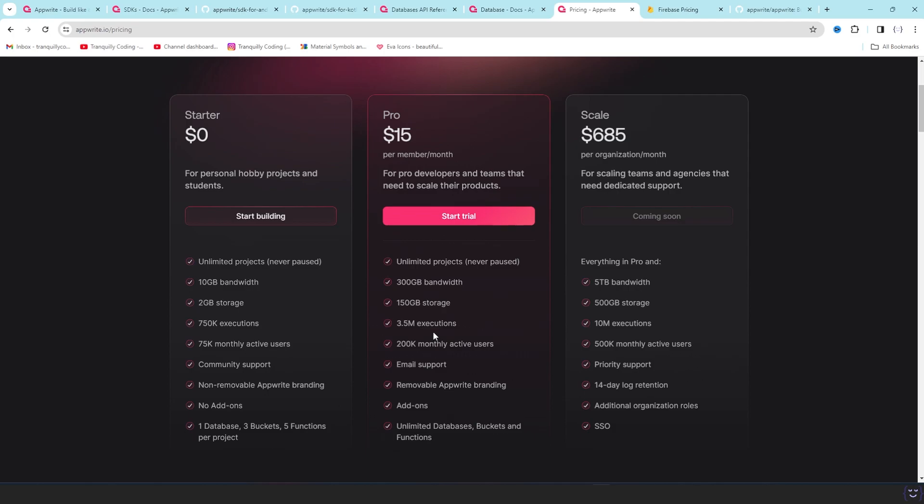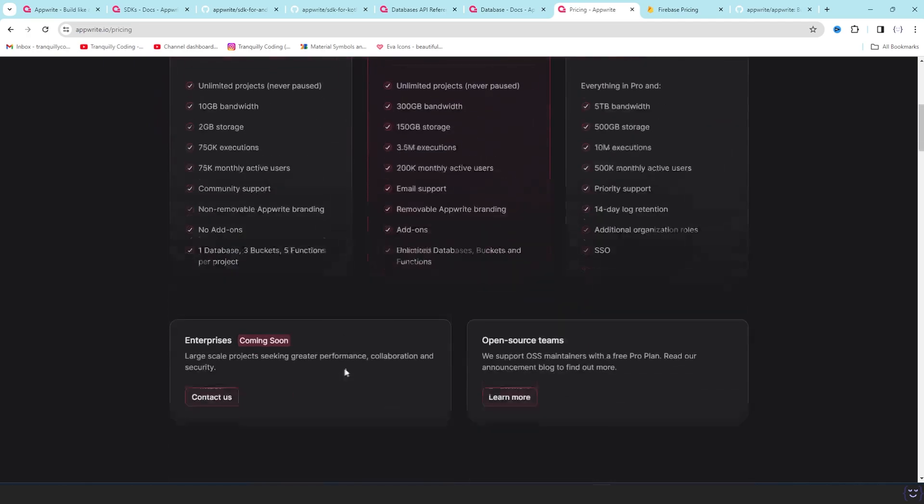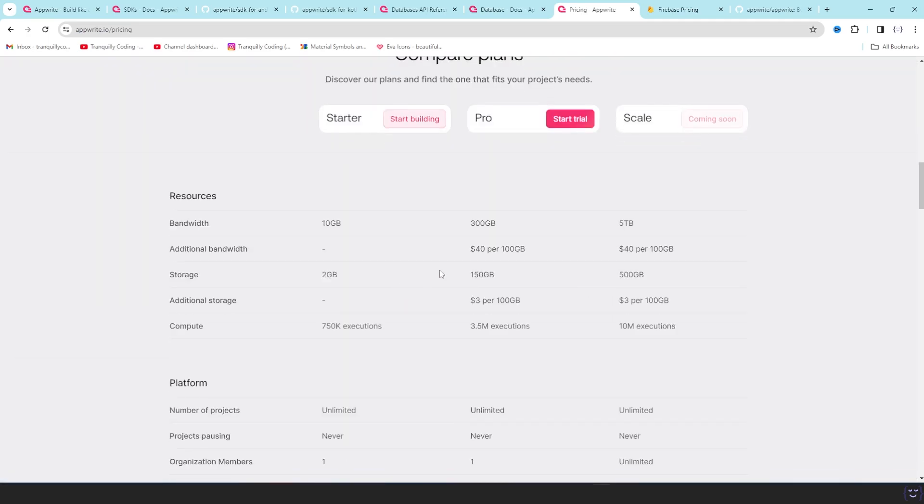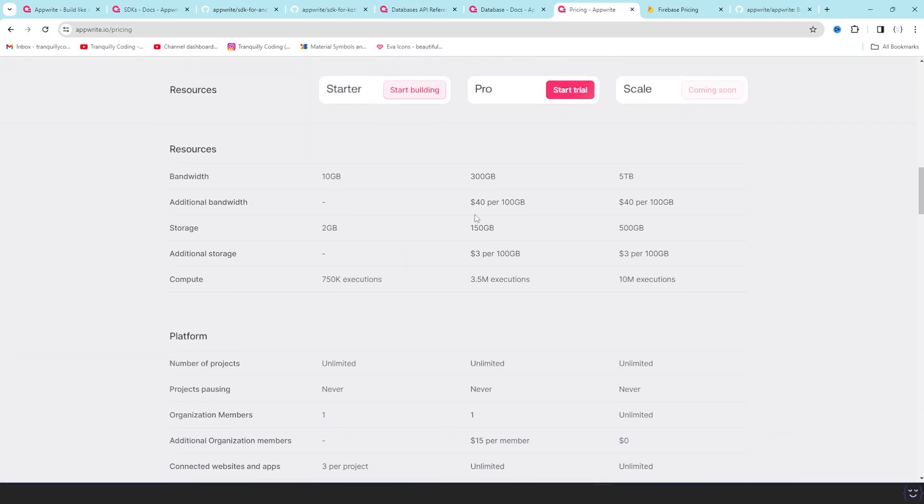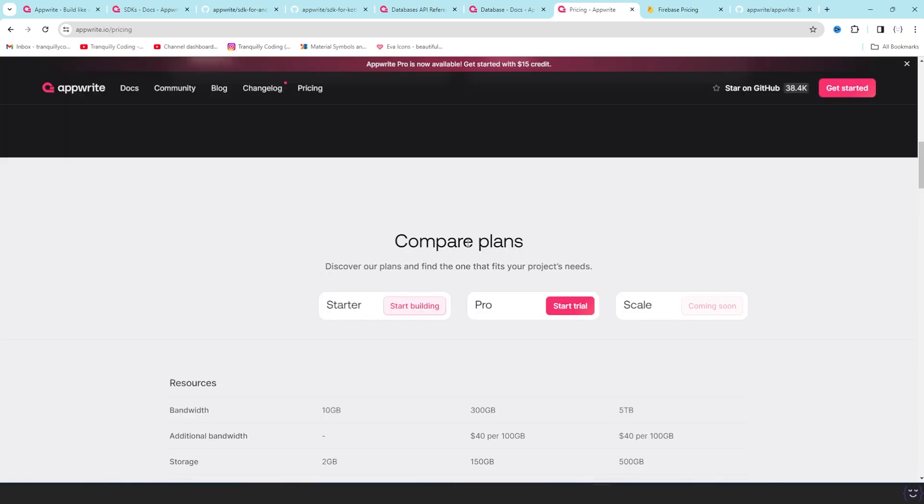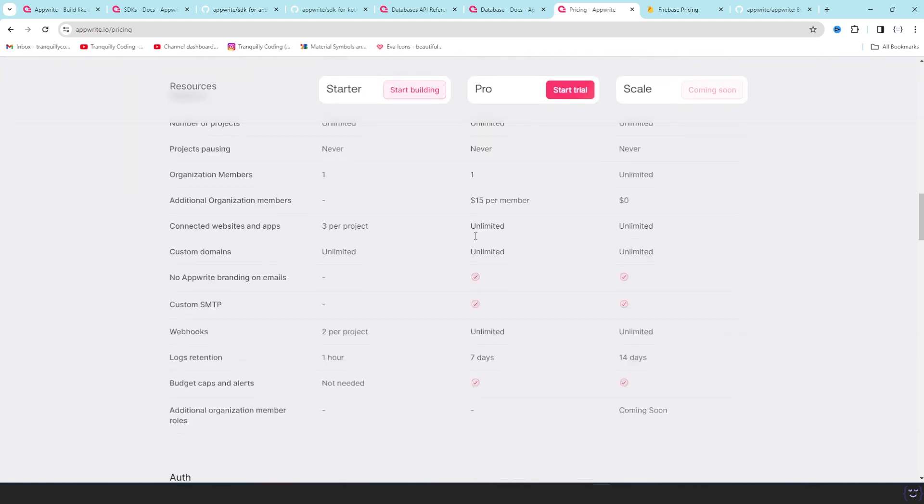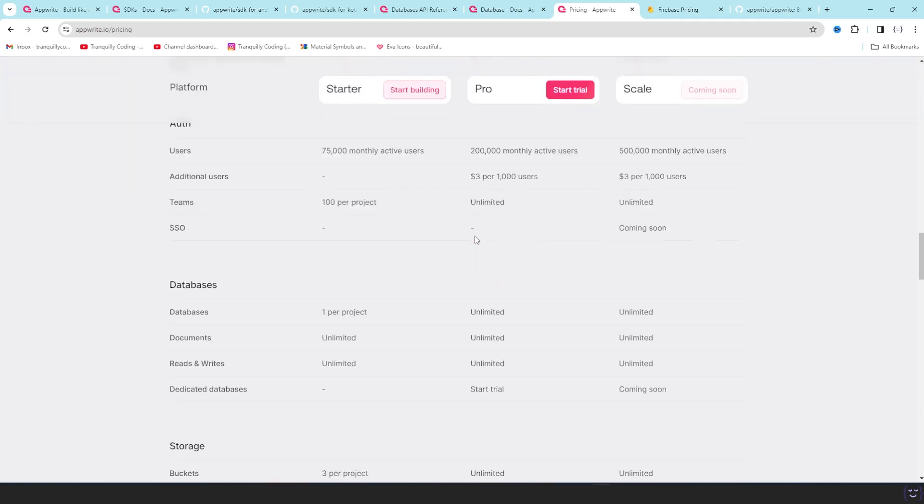So if you try to scale up your project or you are going to have much more user requirements for bandwidth and limits, it is just $15 for all of this. And you can have additional bandwidth like $40 per 100 GB of bandwidth or $3 per 100 GB of storage. This is pretty good pricing compared to the pricing of Firebase.